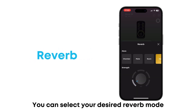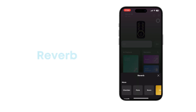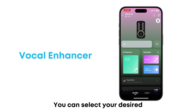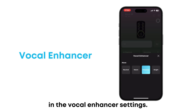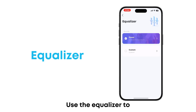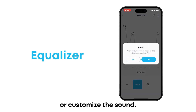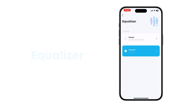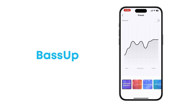You can select your desired reverb mode in the reverb settings. You can select your desired vocal enhancement mode in the vocal enhancer settings. Use the equalizer to choose between presets or customize the sound. Enable Bass Up for enhanced bass.